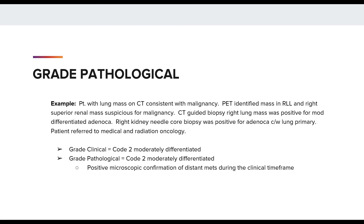We have a patient with a lung mass on CT consistent with malignancy. The PET identified a mass in the right lower lobe and a right superior renal mass suspicious for malignancy. A CT-guided biopsy of the right lung mass was positive for moderately differentiated adenocarcinoma, and the right kidney needle core biopsy was positive for adenocarcinoma consistent with a lung primary. The patient was then referred to medical and radiation oncology. The grade clinical is code 2 for mod diff, and we may use the clinical grade of 2 in the grade pathological field because, although no resection on the primary site was performed, we do have positive microscopic confirmation of distant METS during that clinical timeframe. In summary: if a patient does not have a resection of the primary tumor but has grade information from the biopsy of the primary tumor and pathological confirmation of a distant METS, we may use the clinical grade to code the grade pathological data item.